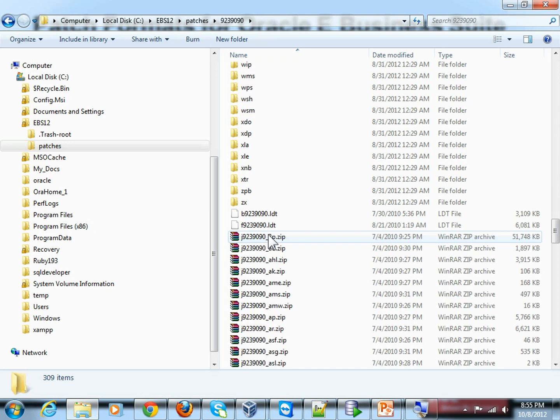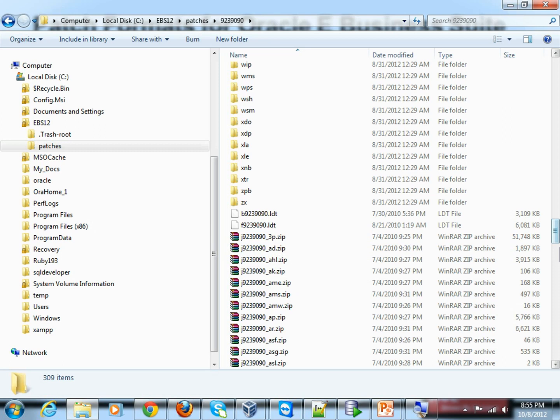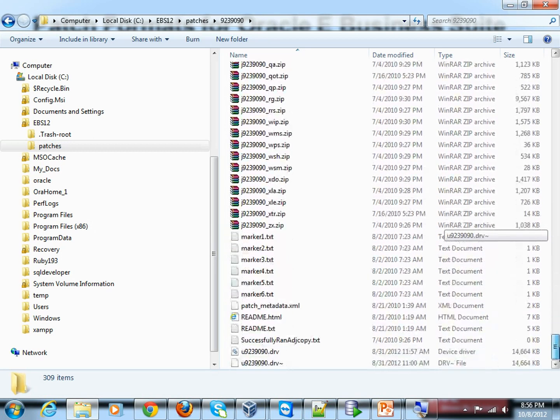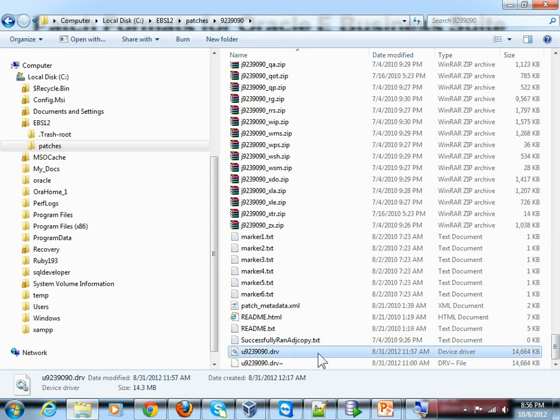Out of all the contents in a patch, the most important thing is something called a driver file. A driver file is what you use for applying a patch through the adpatch utility in Oracle Application Server. It basically ends with the extension .DRB, and you can find it at the end of the patch directory listing.